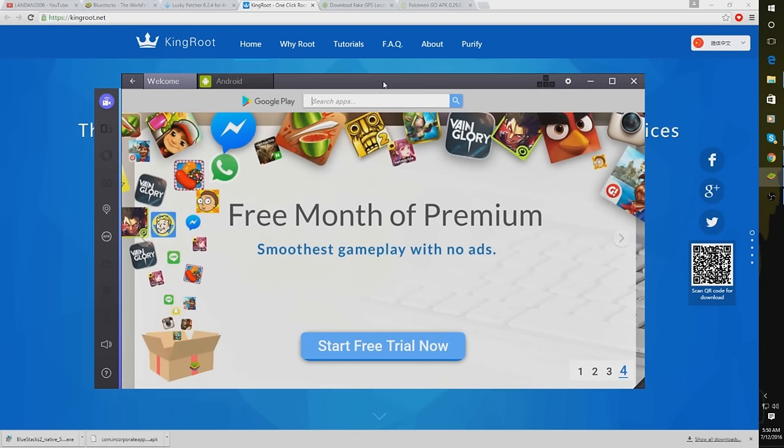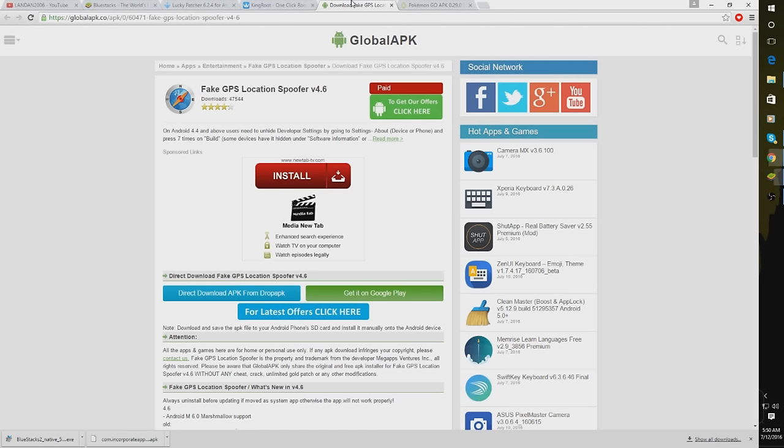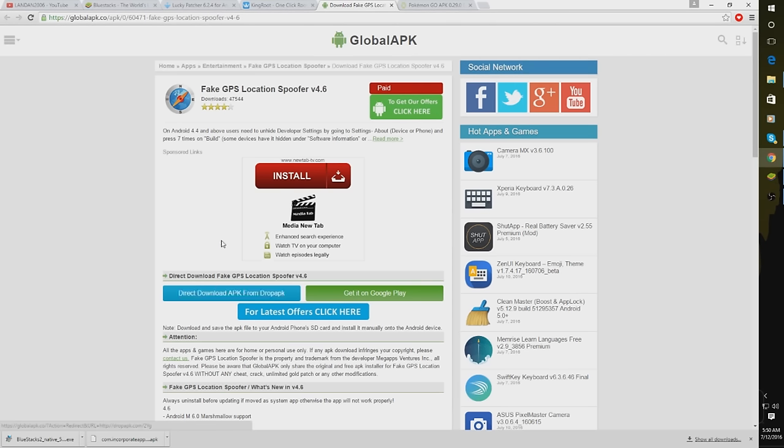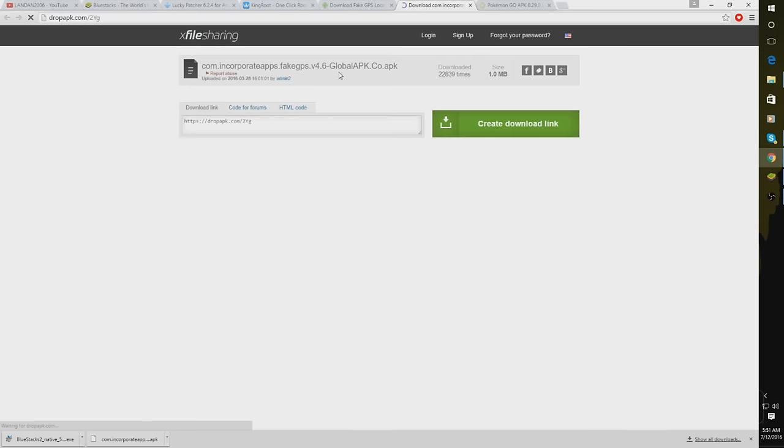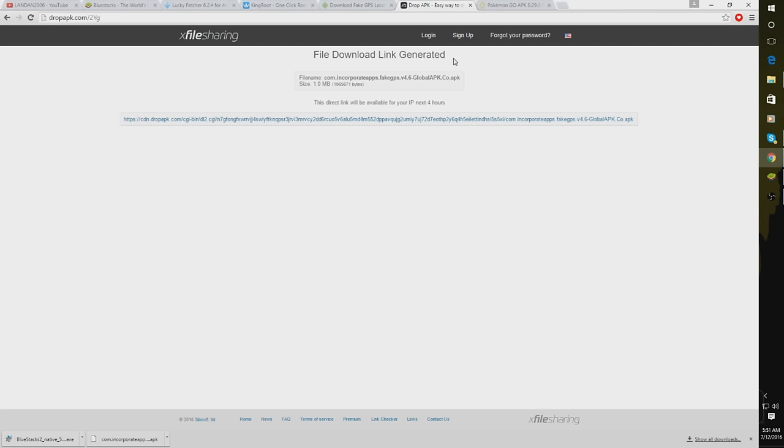Next thing you guys need to go to is Download Fake GPS, which you're going to want to click this Download button right here. Don't click this, that looks sketchy. And let me show you guys how this works real quick because it was a little bit confusing for me at first. You're going to want to click right there, that button to download, then click Create Download. And once you have done that, you're going to want to click this link right here and it will start to download.